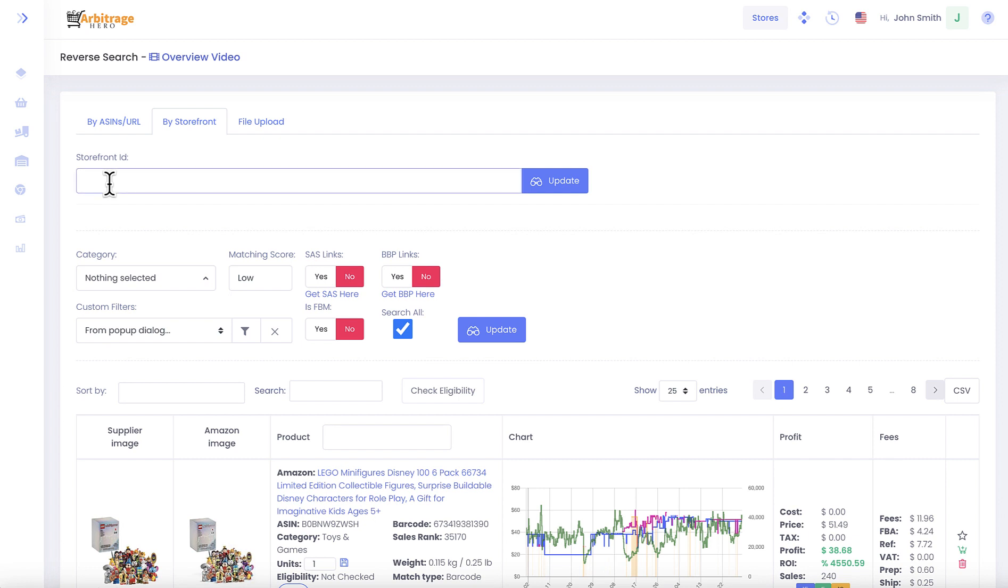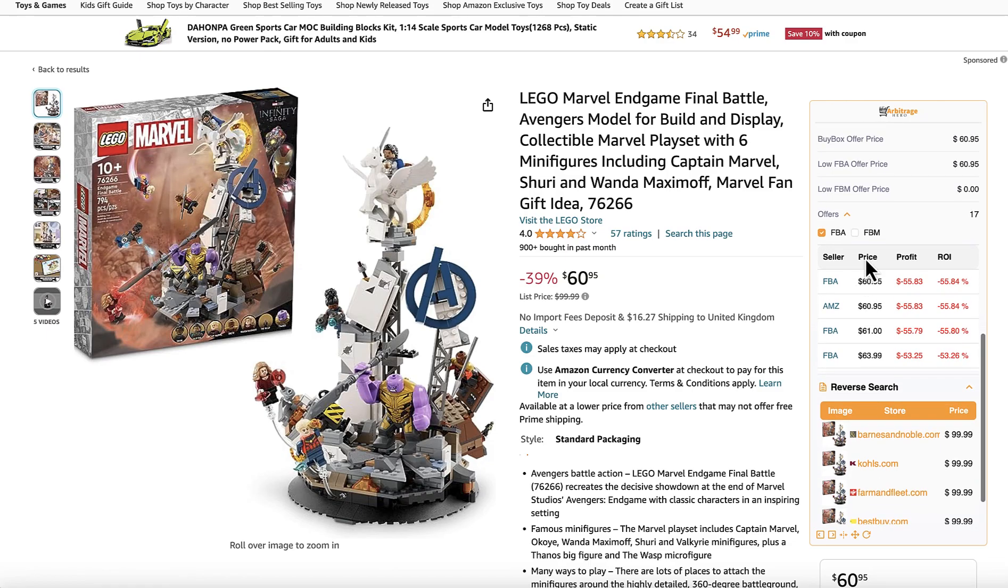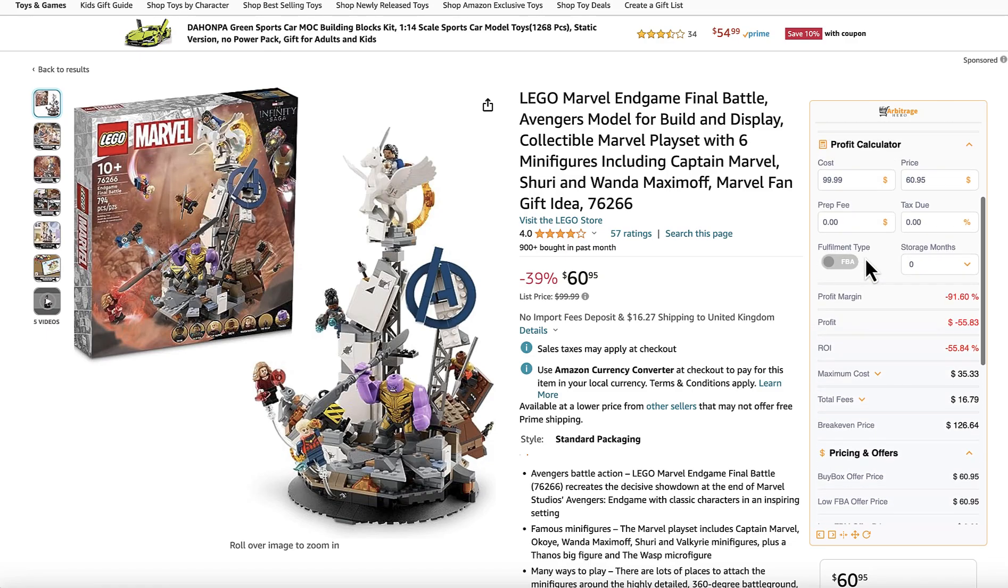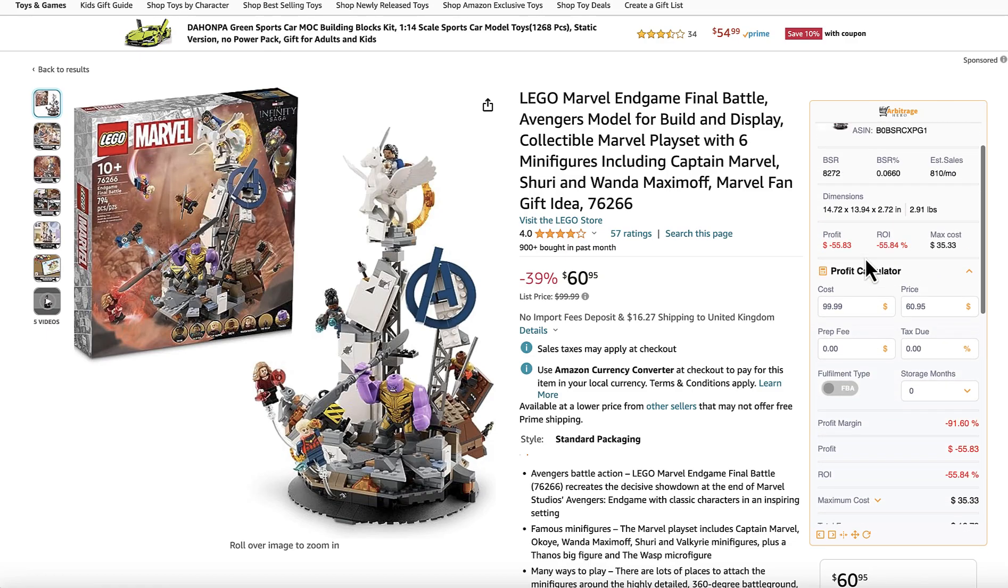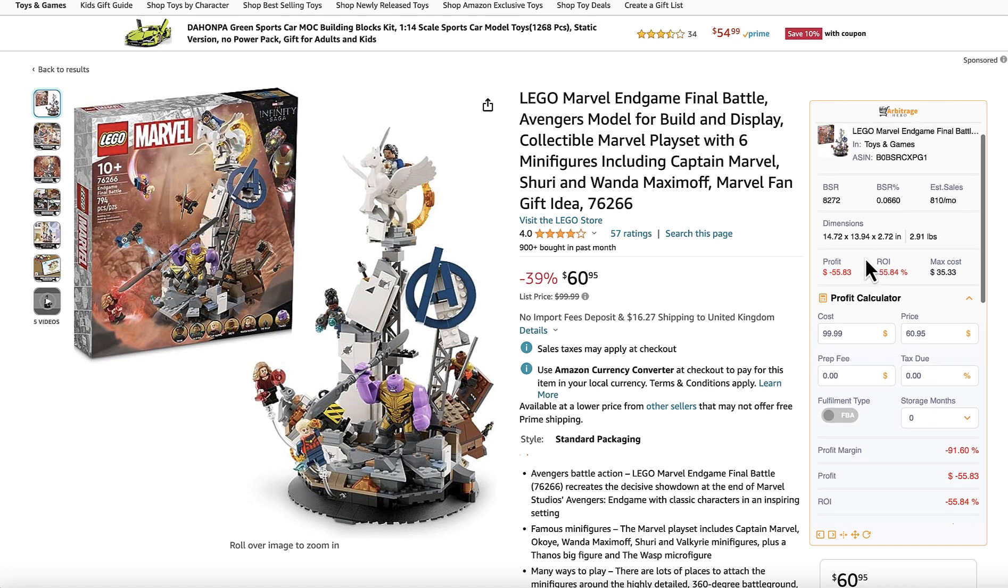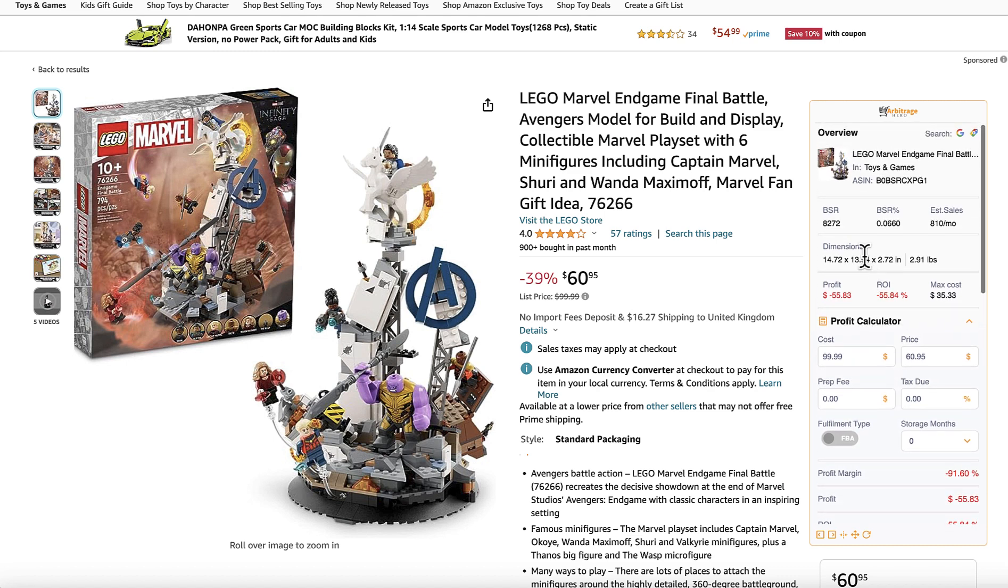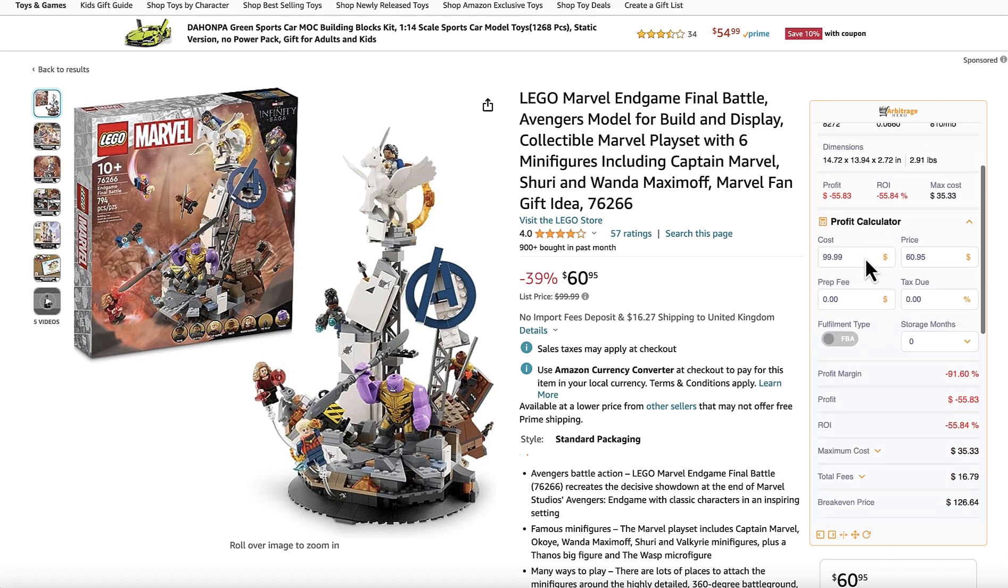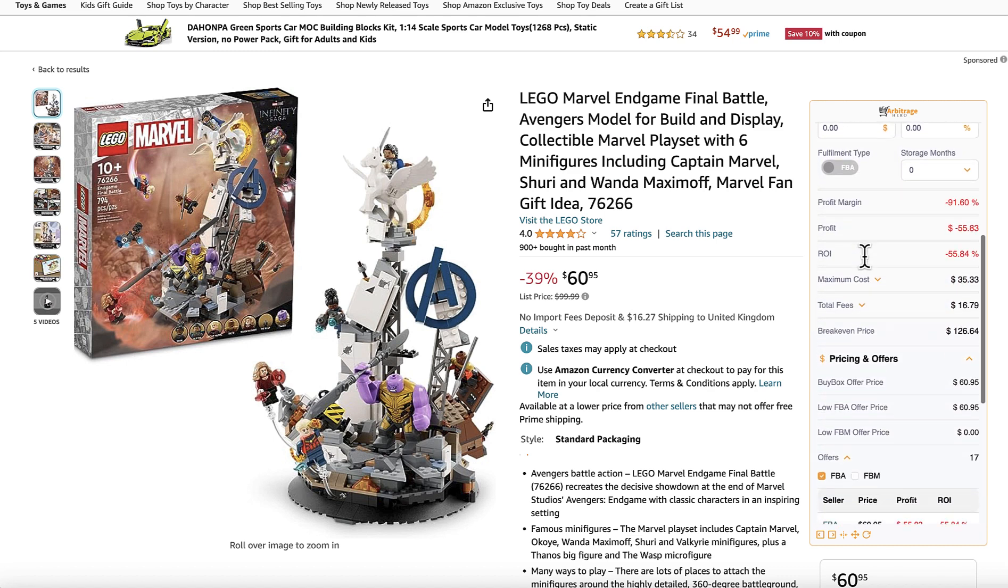Let me just paste a random storefront ID which I grabbed earlier, but you can find it on Amazon pretty easy.